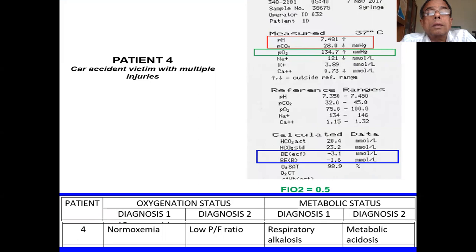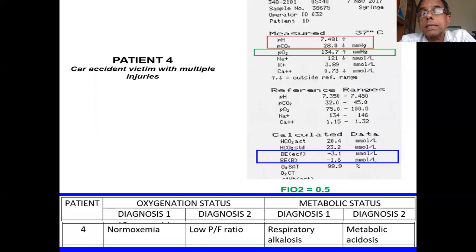Patient four: patient in an accident, multi-trauma. The oxygenation is, if at all, high. The PF ratio is less than 300; on 50% oxygen or FiO2 0.5 it should be at least 150. The patient is hyperventilating — maybe in pain. There is a respiratory alkalosis and a metabolic acidosis.